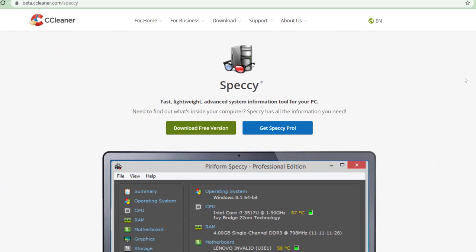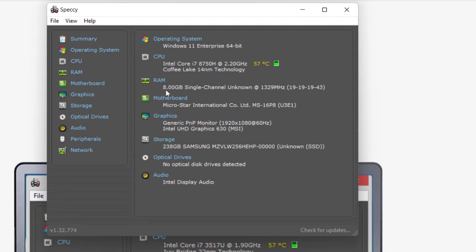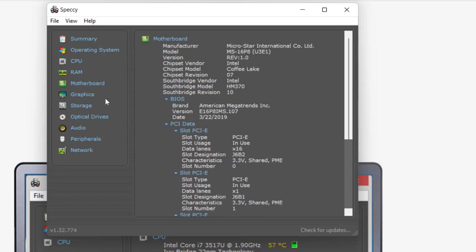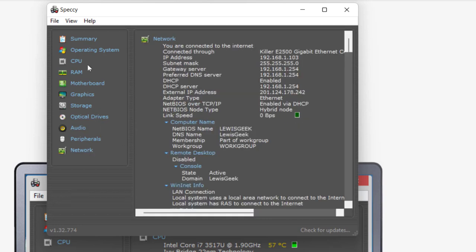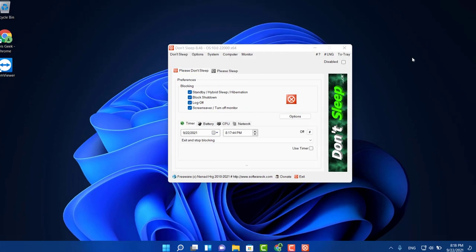This one on the list is called Speccy — you definitely gotta have it on your computer. It's a quiet software you're probably not going to use often, but whenever you need it you'll definitely want it. It gives you all the technical information about your computer: a summary of your operating system, your CPU — in my case Windows 11 with an Intel Core i7 — and information about your RAM, motherboard, graphics card, storage, optical drives, audio, and network. If you need to buy more RAM or anything like that, this is where you look. It's from the makers of CCleaner.